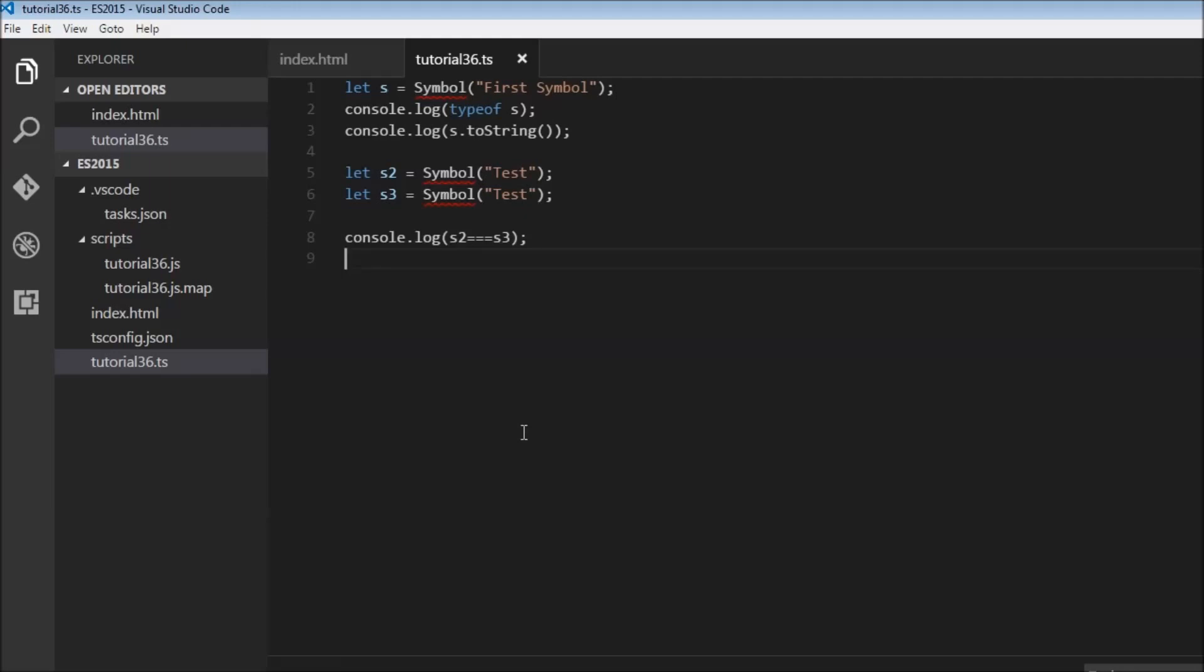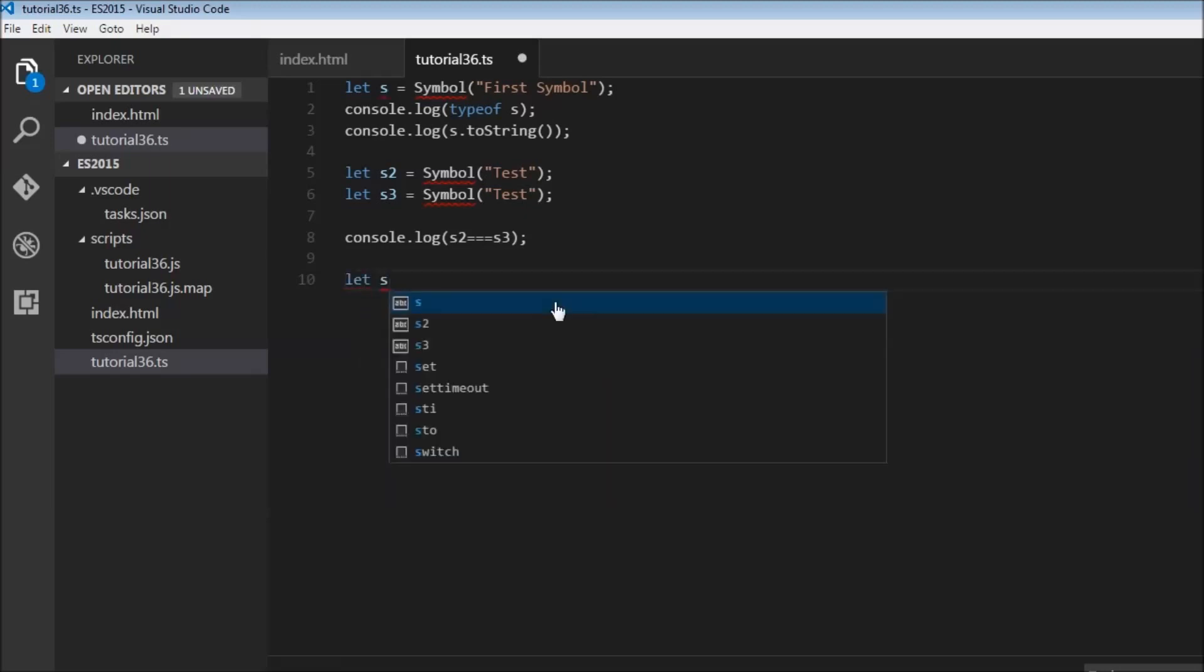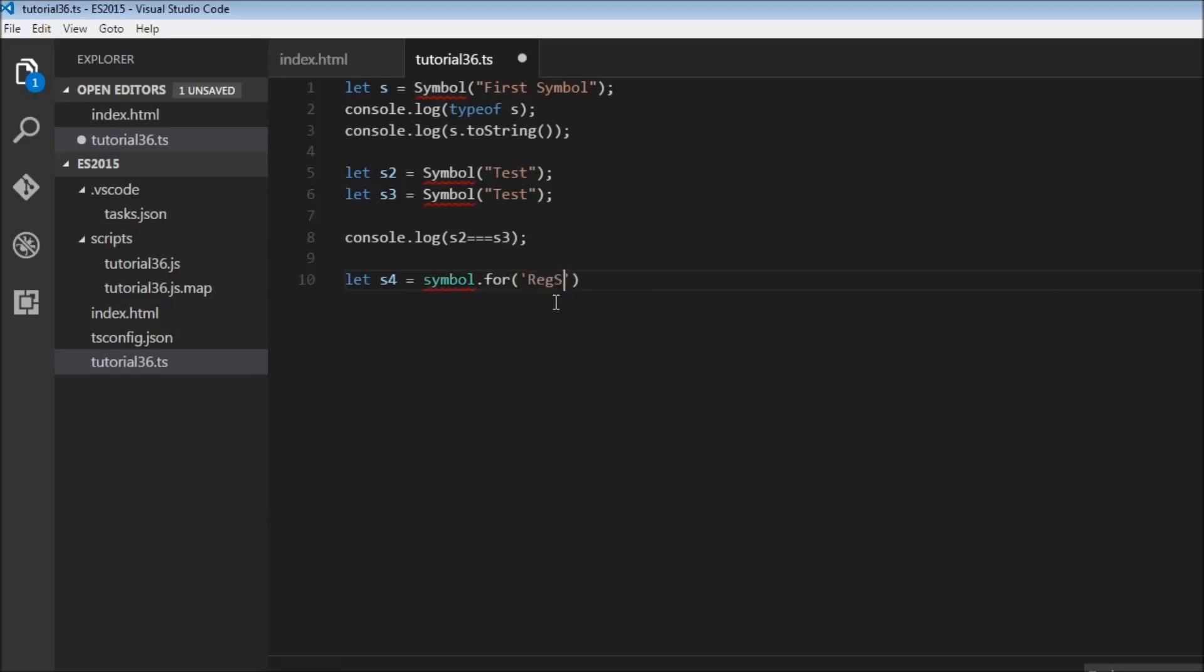Now let's say that we have created a new symbol, but we need to get hold of that symbol so that we can use the same symbol again in a different or the same file. So for that purpose, we have a built-in symbol registry. So to add a symbol to the registry, we use the symbol.for method. So we can create a symbol also using symbol.for. So let s4 is equal to symbol.for and we need to pass a description. So let's pass this as reg symbol or registry symbol.